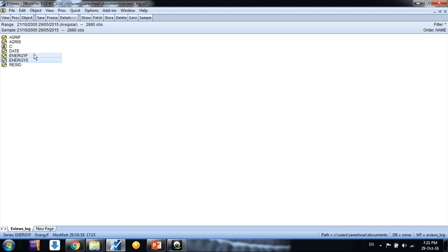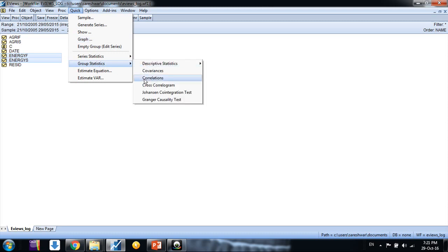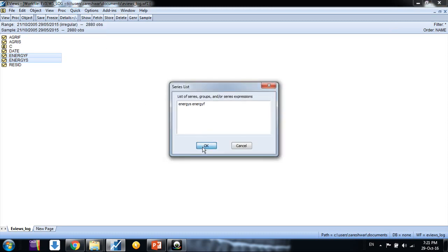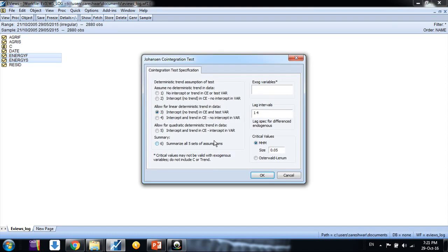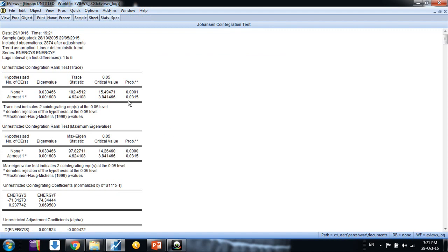You can see how to do cointegration test. I am showing here also. You simply go to select price series, go to quick group statistics, Johansen cointegration, and then lag length five, click OK.